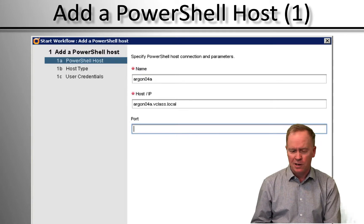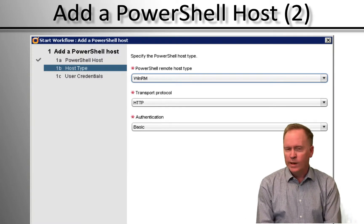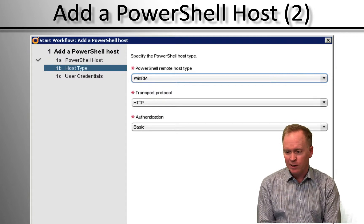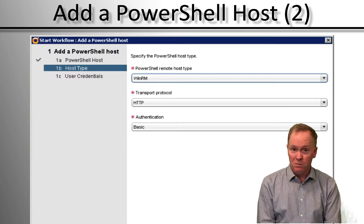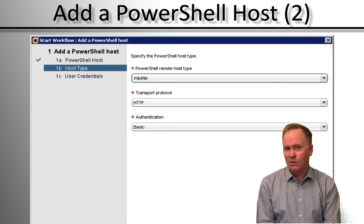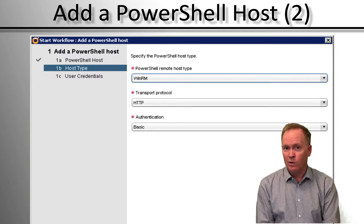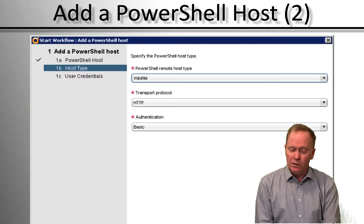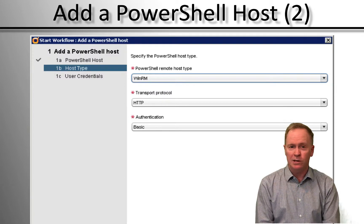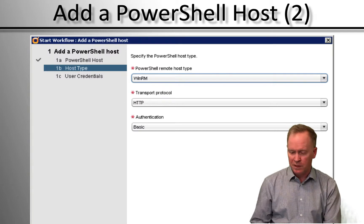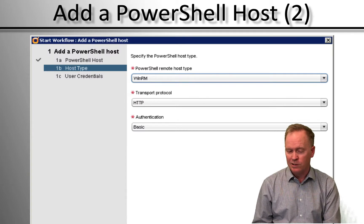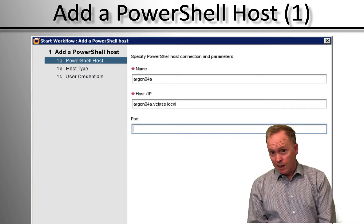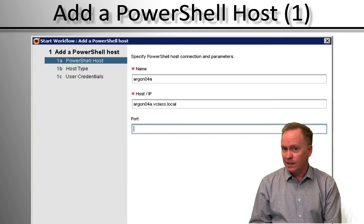When you click Next, it takes you to the next screen where you're asked what type of server is running on the Windows machine where the PowerShell scripts are going to run. As we know from video number 36, Orchestrator allows that Windows machine to either be running WinRM or OpenSSH. In these videos, we're talking about how to configure WinRM, so you specify WinRM. In the next drop-down list, you can either choose HTTP or HTTPS. Depending on which you pick, you need to make certain on the previous screen you picked the corresponding port number — 5985 for HTTP or 5986 for HTTPS.